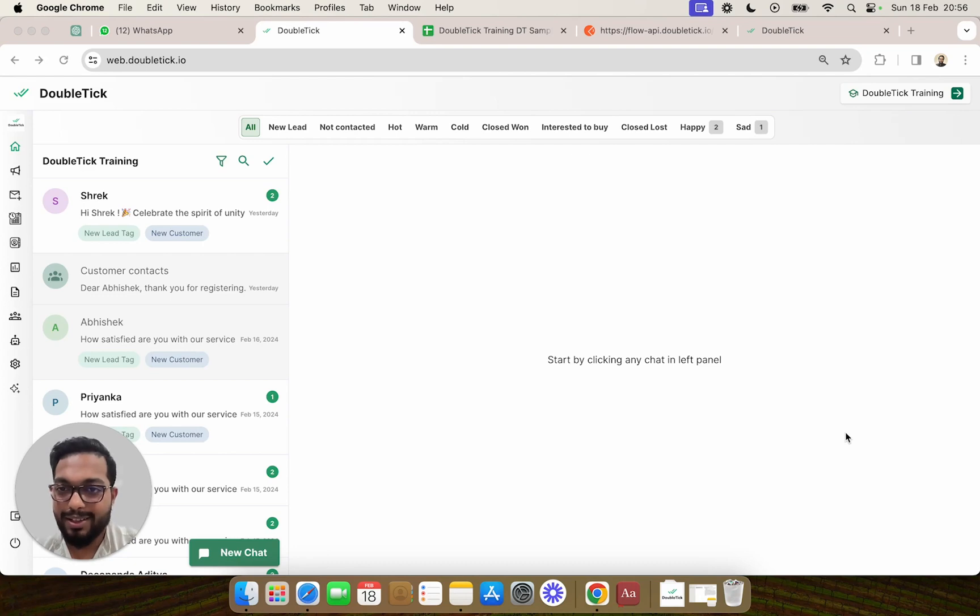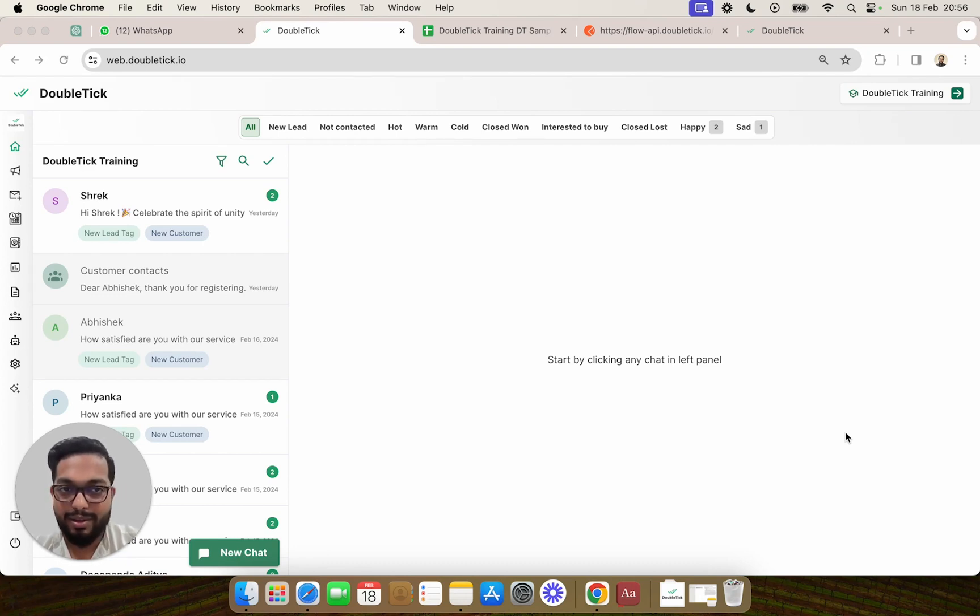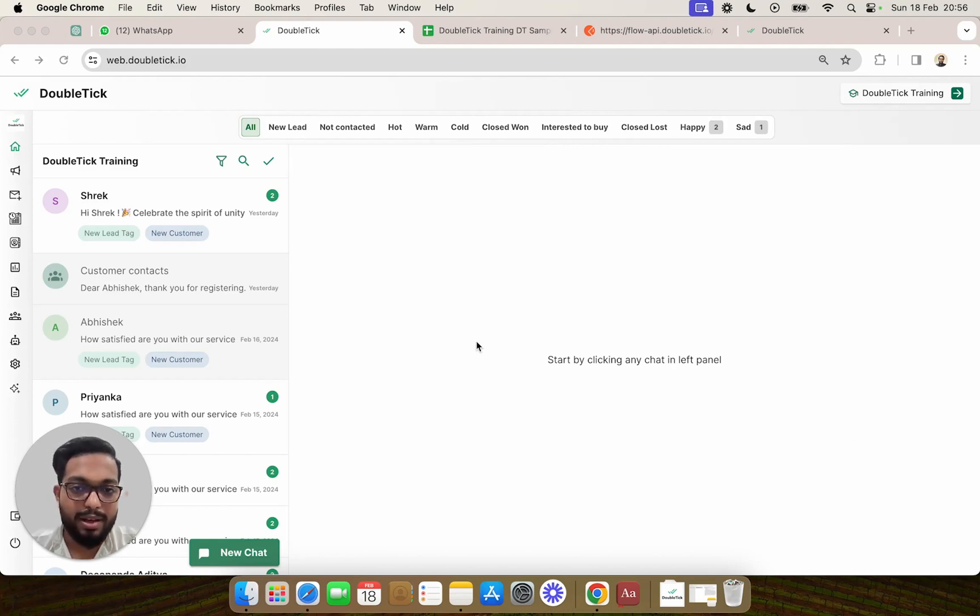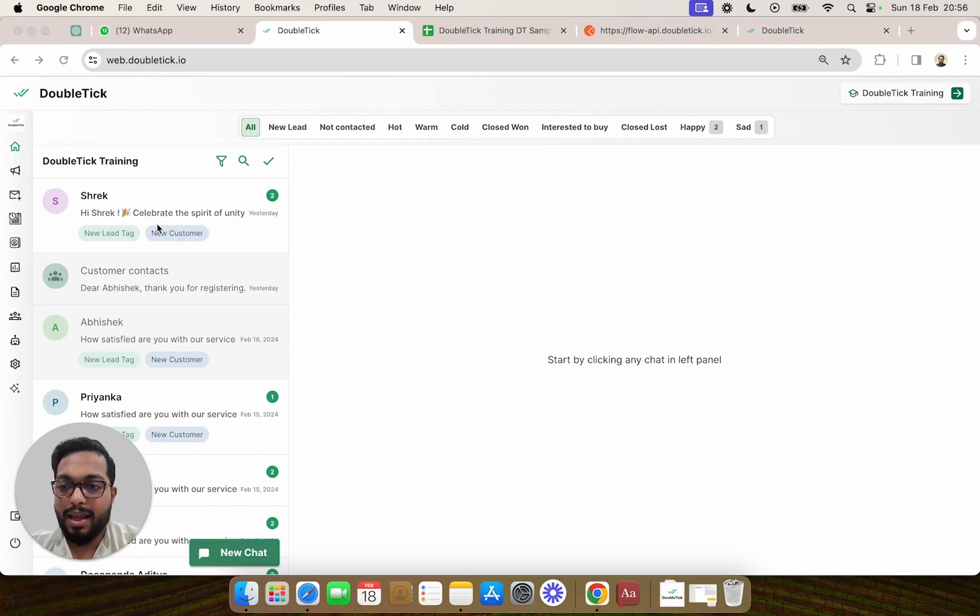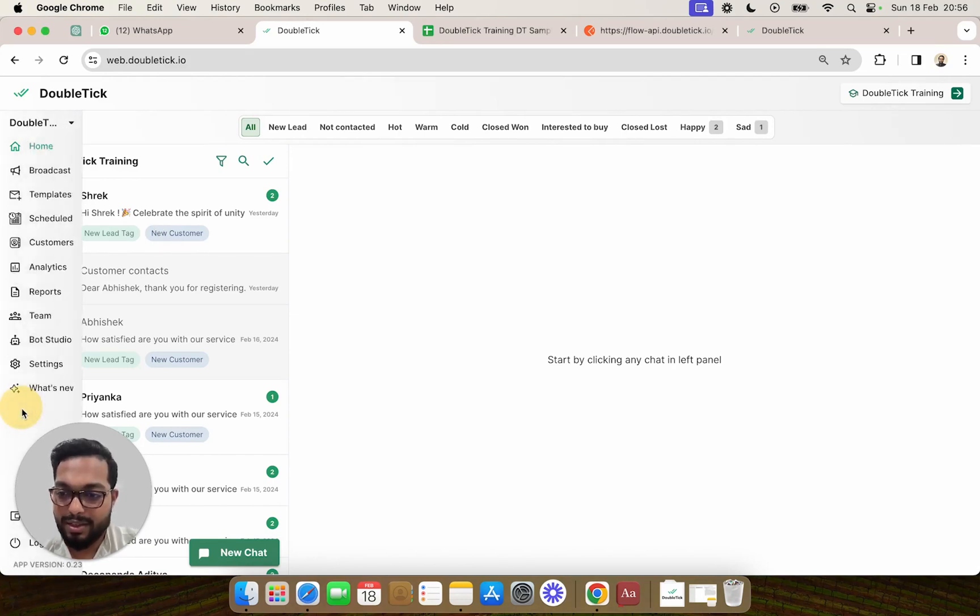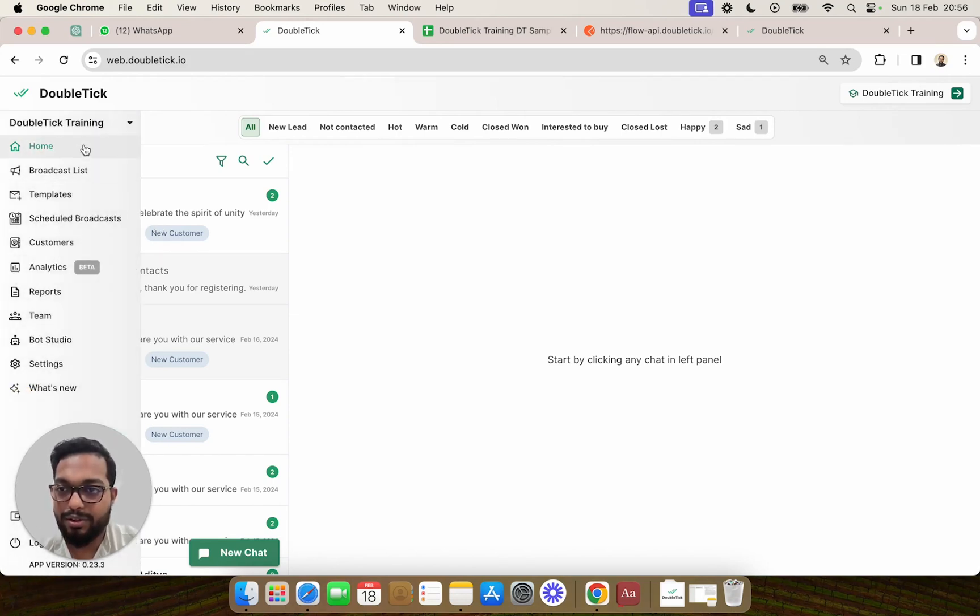First of all, once the owner of the organization who has made the payment using a certain number is logged into the DoubleTick panel, and as per our previous videos you have successfully logged into your panel and sent yourself a test message...